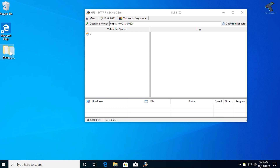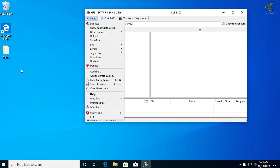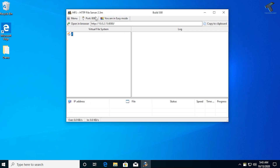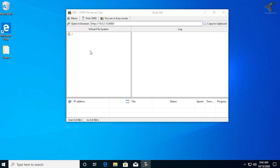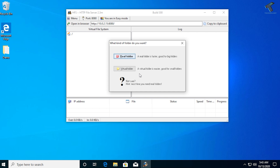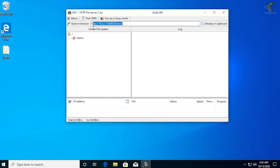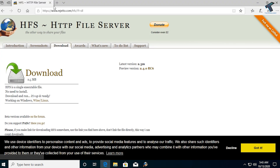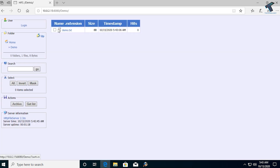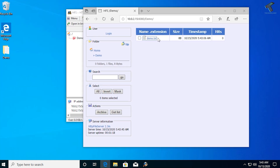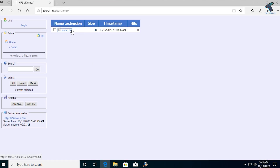To share the folder in HFS, just drag and drop the folder into the HFS window. You can also go through the menu — Load and Save, then Add File or Add Folder. I'll drag and drop the folder and select Real Folder. Now if you copy the local IP link shown in HFS, paste it into your browser and you can see the demo text file. Next, I'll show you how to access this file from outside your network.